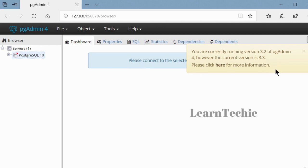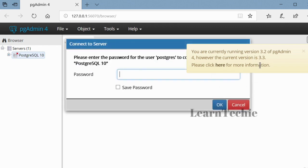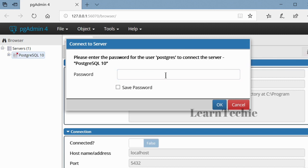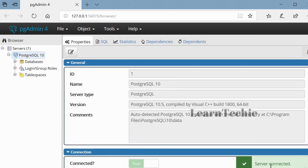PGAdmin4 is an admin tool for managing PostgreSQL. Click the plus sign and under Servers we've got PostgreSQL 10. It's trying to connect to the server. It will prompt you to enter the password — this is the password you entered during installation. Enter that password and click OK, and you can see at the bottom it says 'server connected,' which means you have successfully connected and verified the installation.